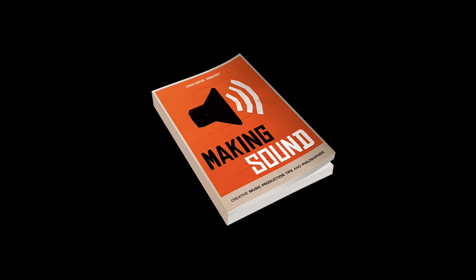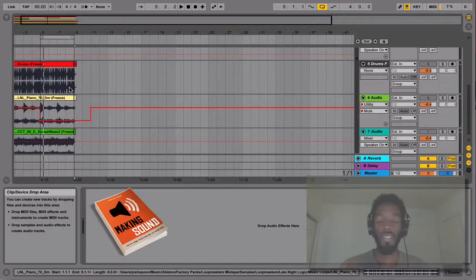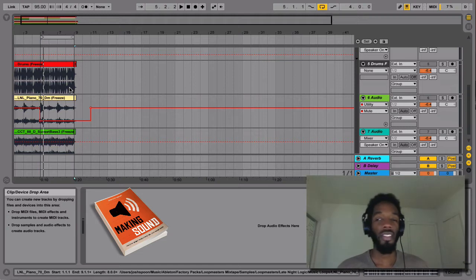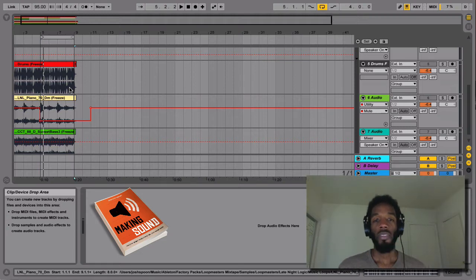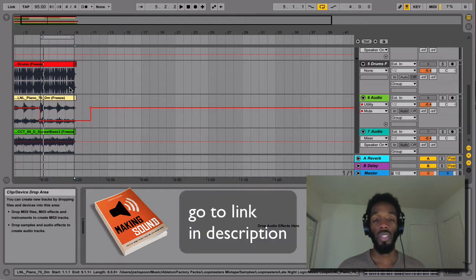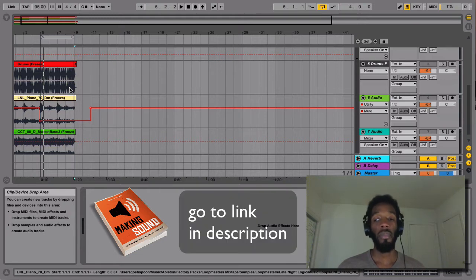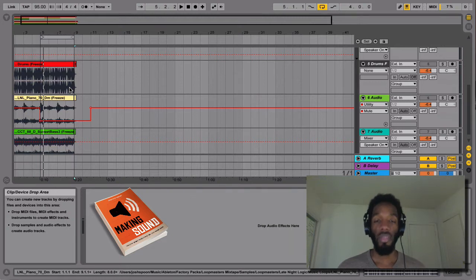We're continuing our series talking about the book Making Sounds by Christopher Obwist. I still don't know if I'm pronouncing that right. Chris, I'm sorry if I keep butchering it. But I'm just going through some of the great posts that he's put on Twitter on his Twitter account, Magnetic Sound, and he's promoting the book Making Sounds.